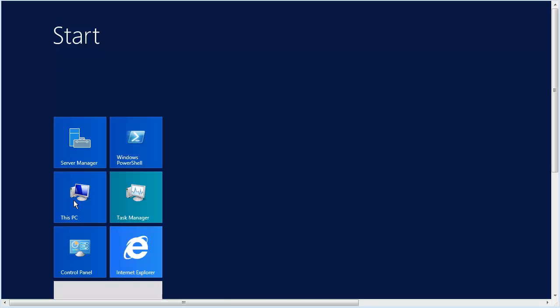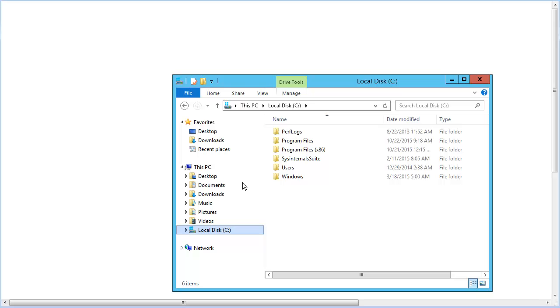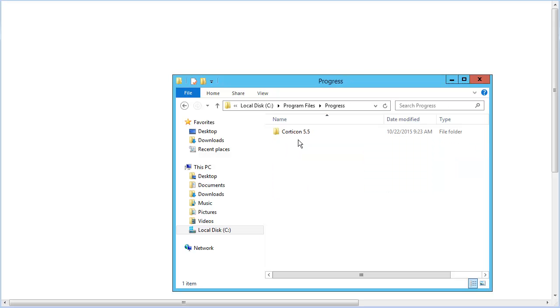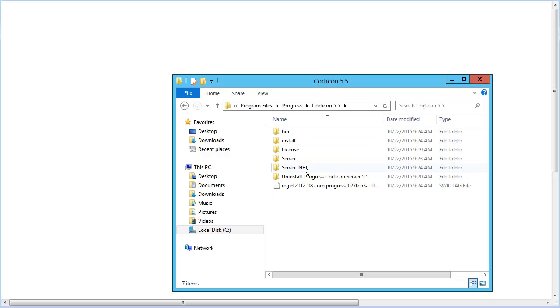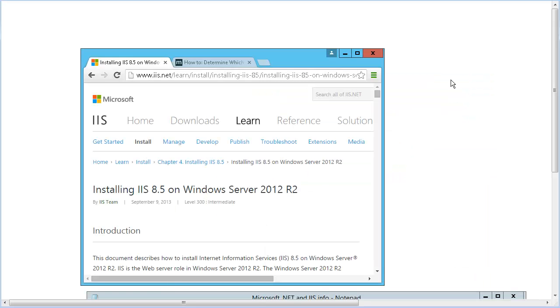This demonstration uses a virtual machine with Corticon .NET Server installed. Having looked at the Microsoft setup instructions for IIS, they are too general to ensure that we get the right mix of options and dependencies for our use case. Corticon requires .NET Framework 4.5 or higher.